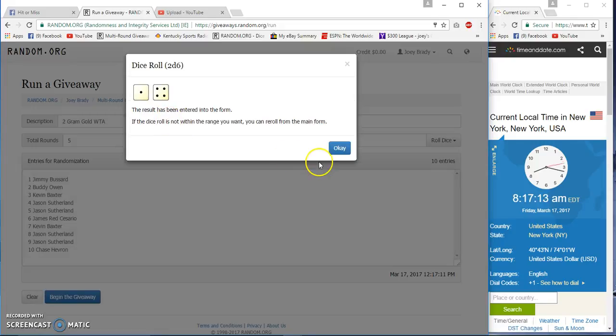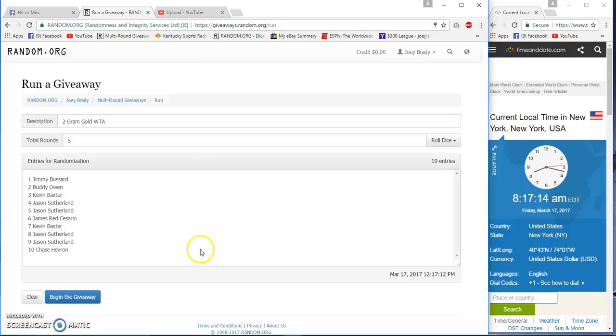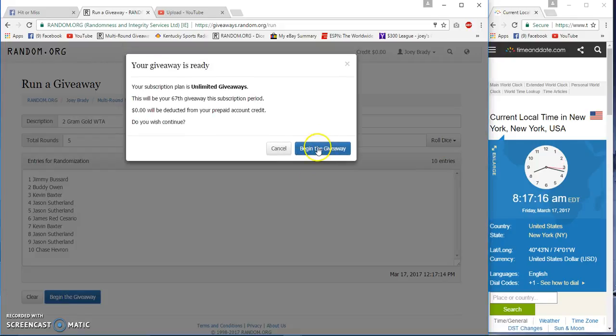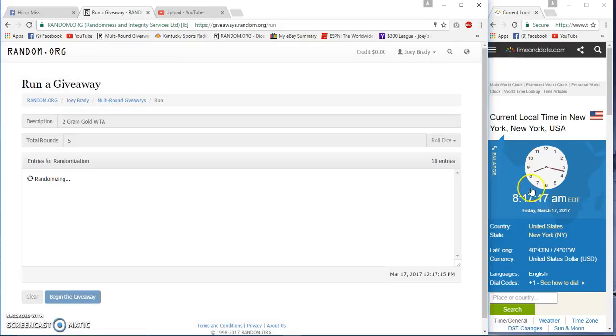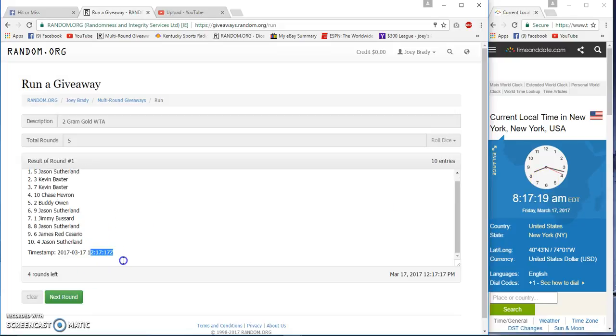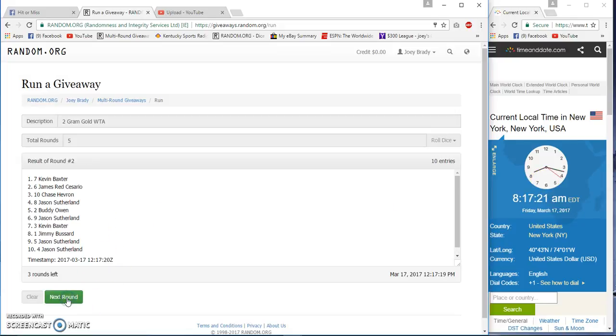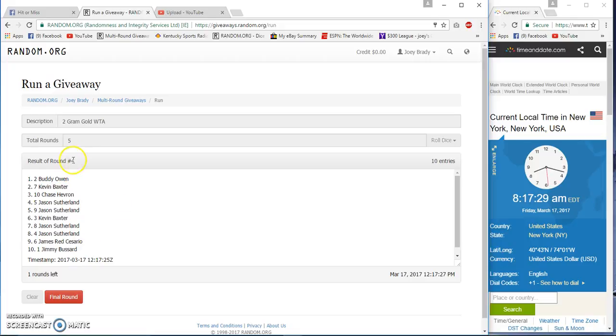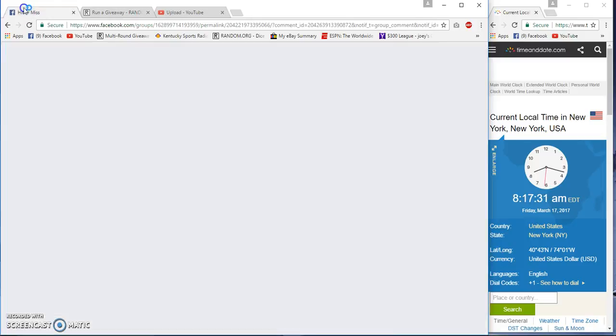We're gonna go five times. Seventeen, seventeen, seventeen, seventeen. Jason after one, Kevin after two, James after three, and after four Buddy on top, Jimmy Bizarre on the bottom. Dice rolls of five.